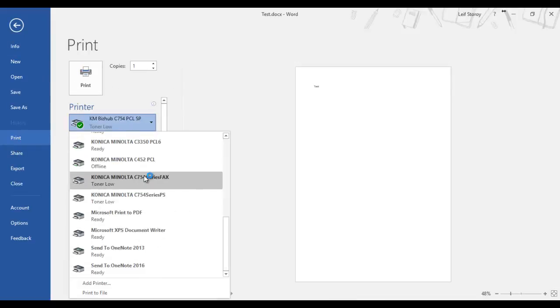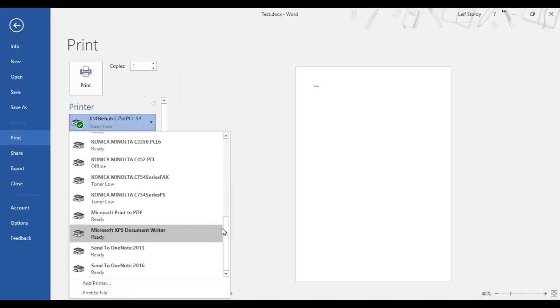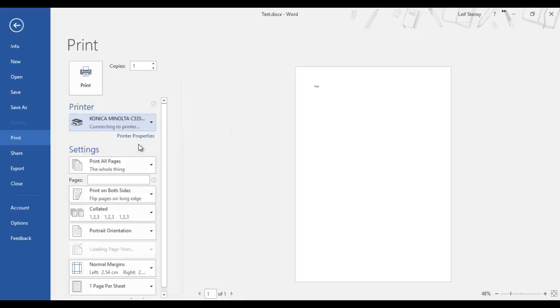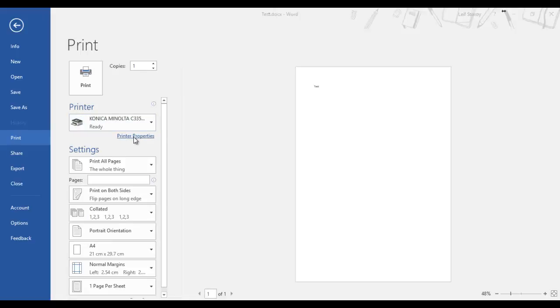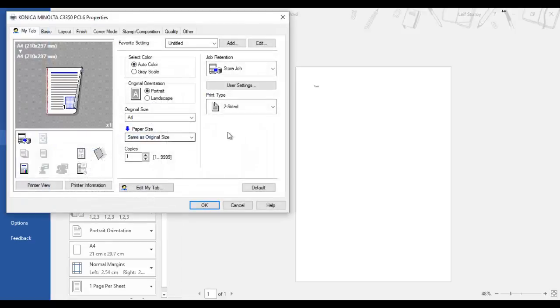I'm going to select my printer in the list, which is that one there, and I'm going to go into properties. And in the properties, this is where we set this up.